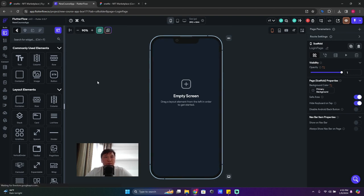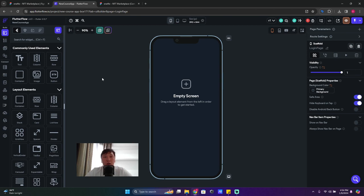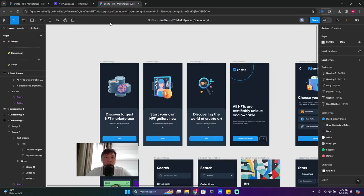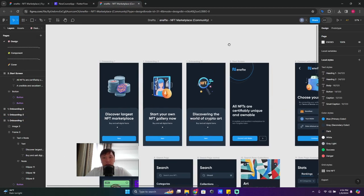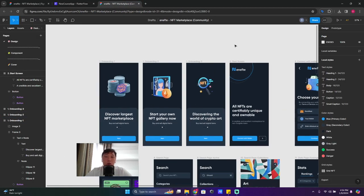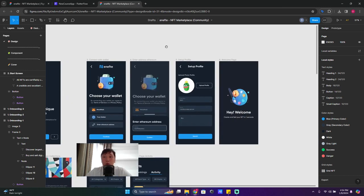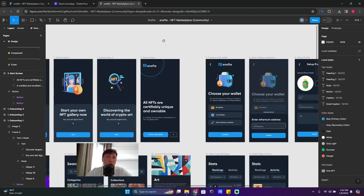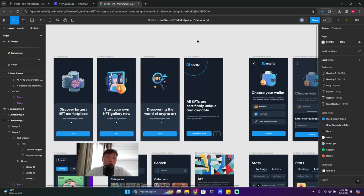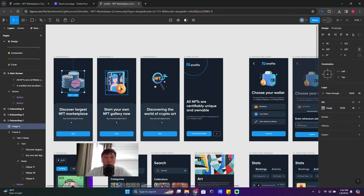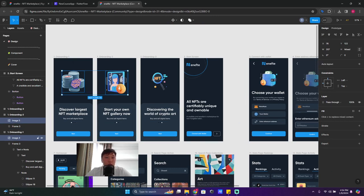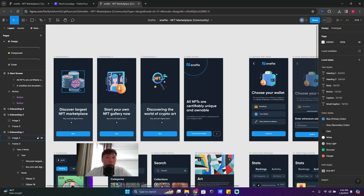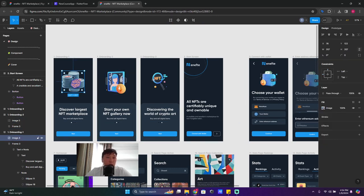So we finish setting up the project. On the next lesson we're gonna start building our onboarding screen and download all the images. Yeah, but we can download them now - I'm gonna show you very quickly.